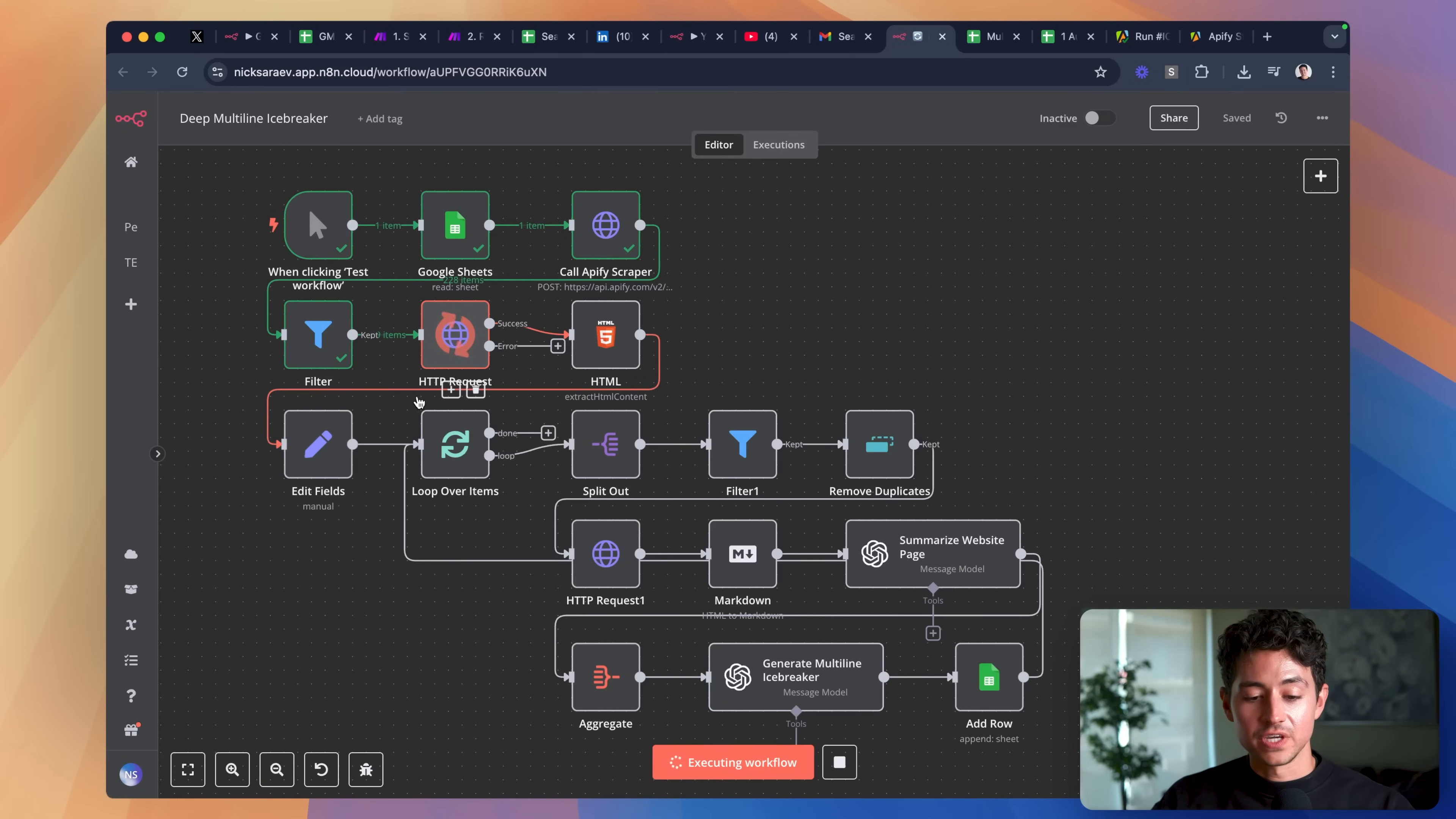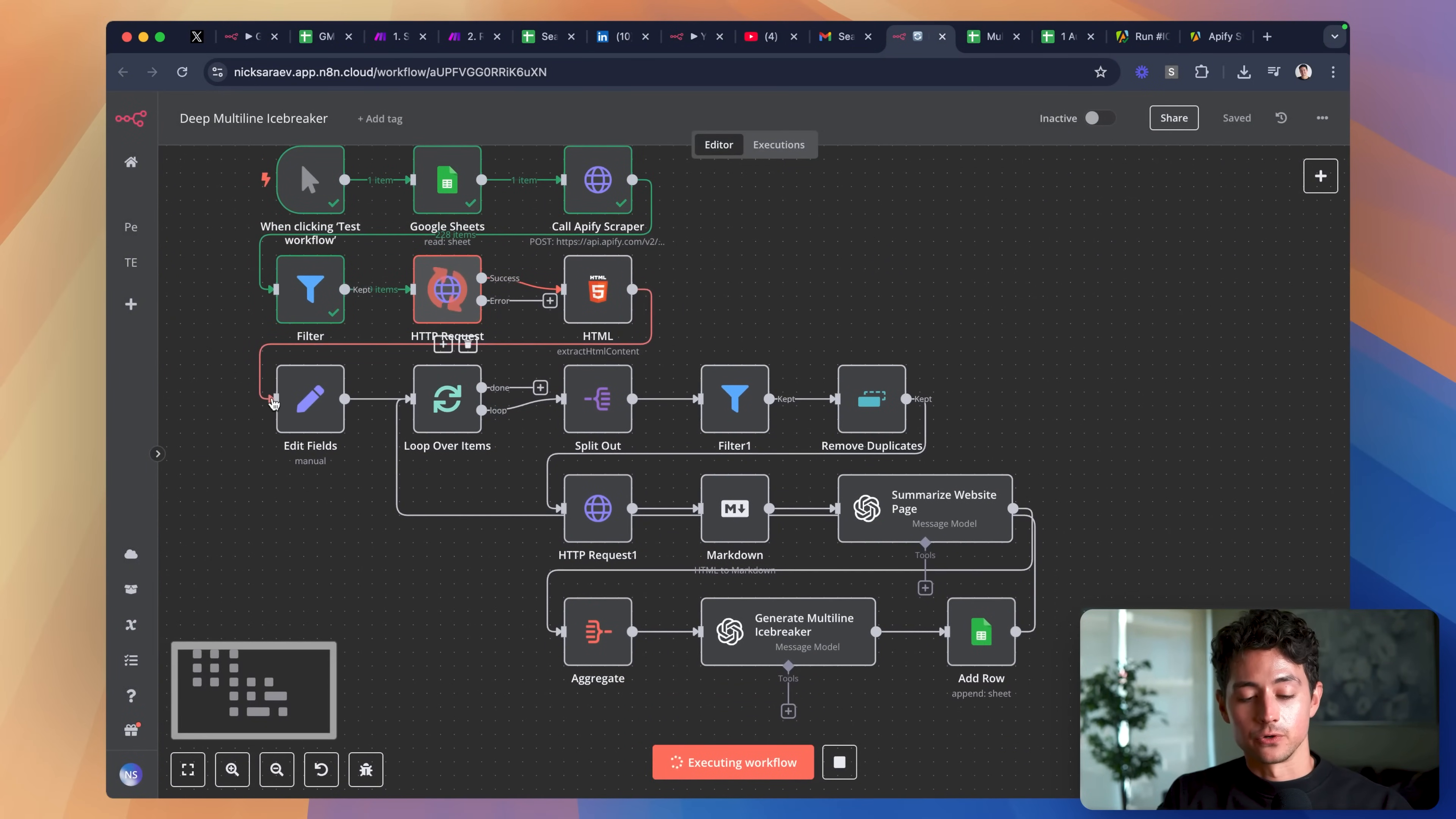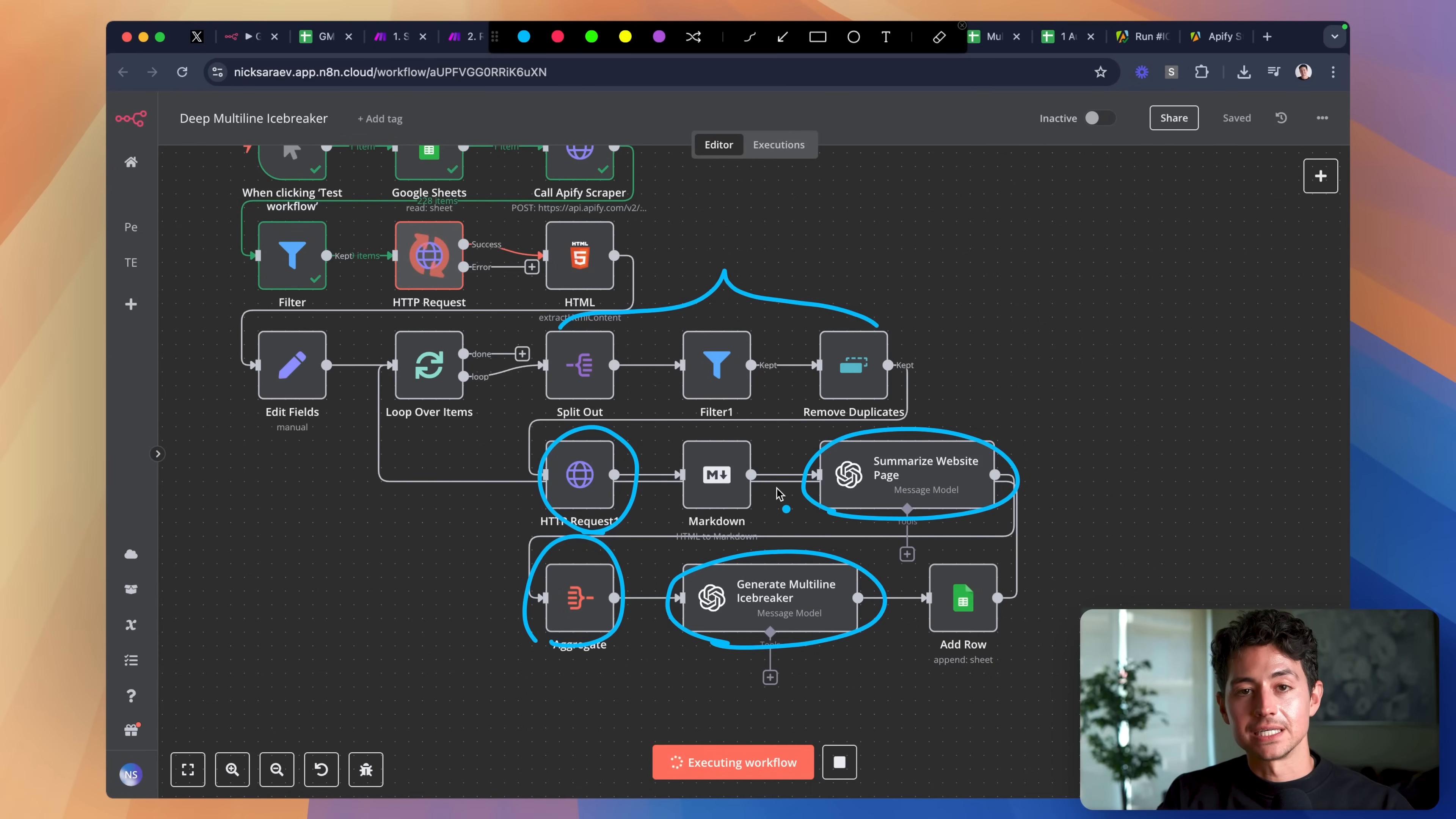Once we're done with that, we feed all of the results of these HTTP requests, basically plain text website scrapes, into an HTML extractor. This HTML extractor's job is to take as input all of the links on the page, and then pull them out. From there, we're going to end up with a big array of links who we process and then loop over, and then for every individual link, we actually go through, and then we perform additional HTTP requests to grab all of the links on their page. We feed all of those subscrapes through into artificial intelligence to summarize the individual website pages before finally aggregating them and then using them to generate a very deep, nuanced, what I like to call multi-line icebreaker generator.